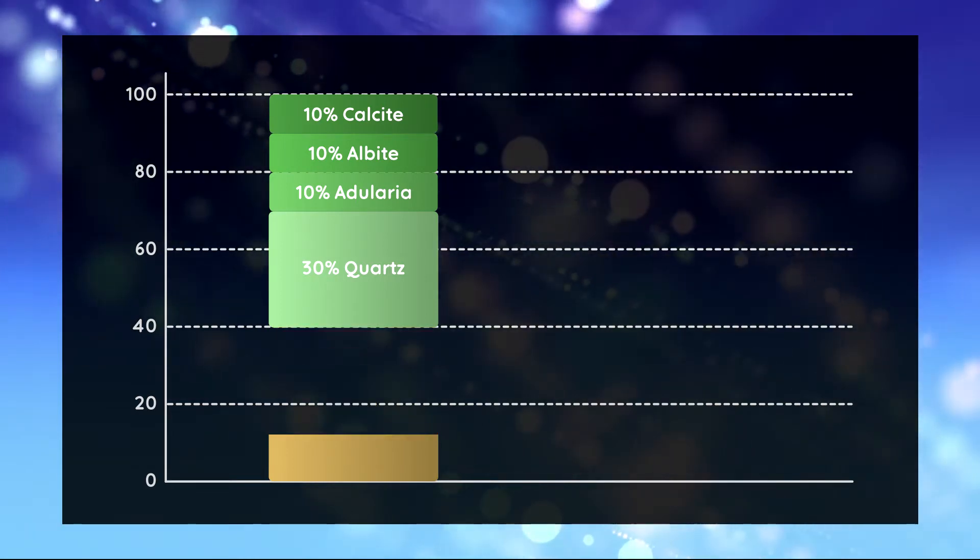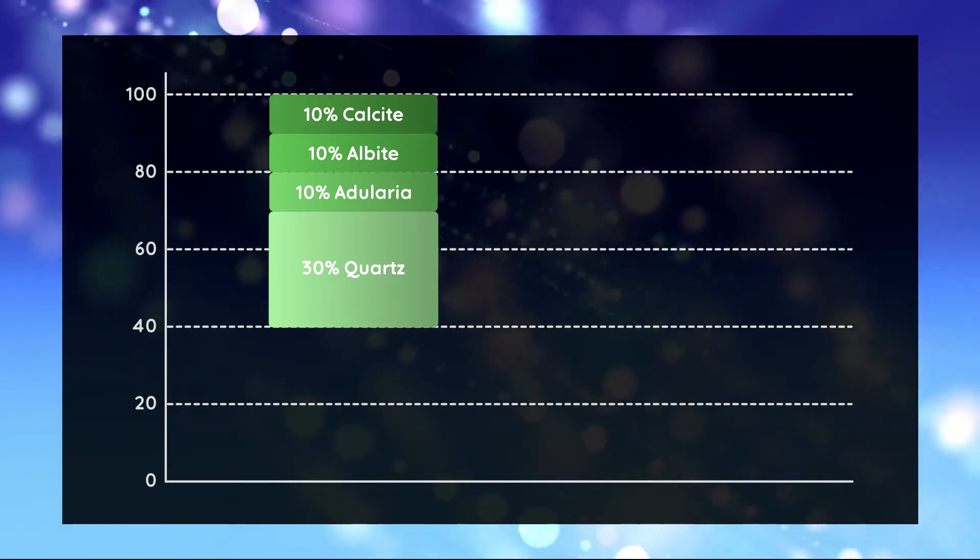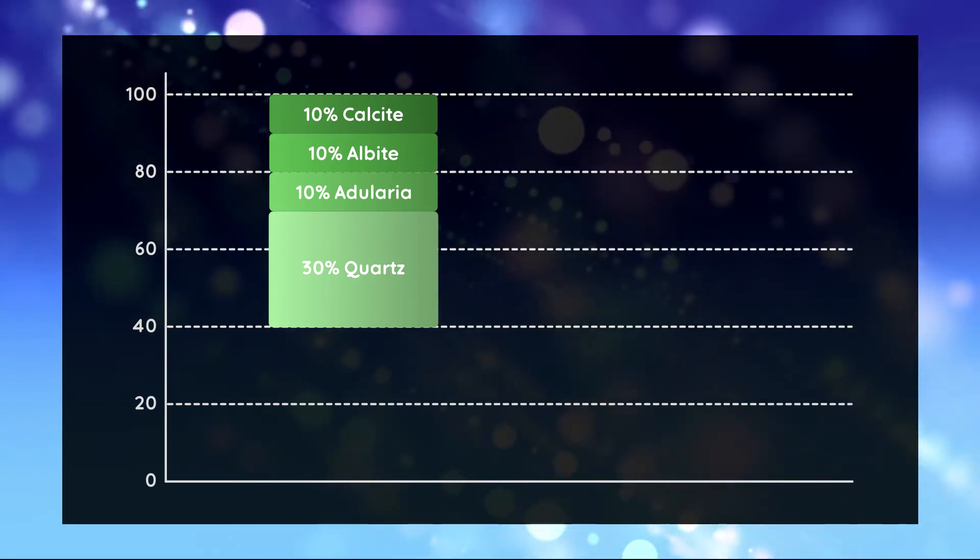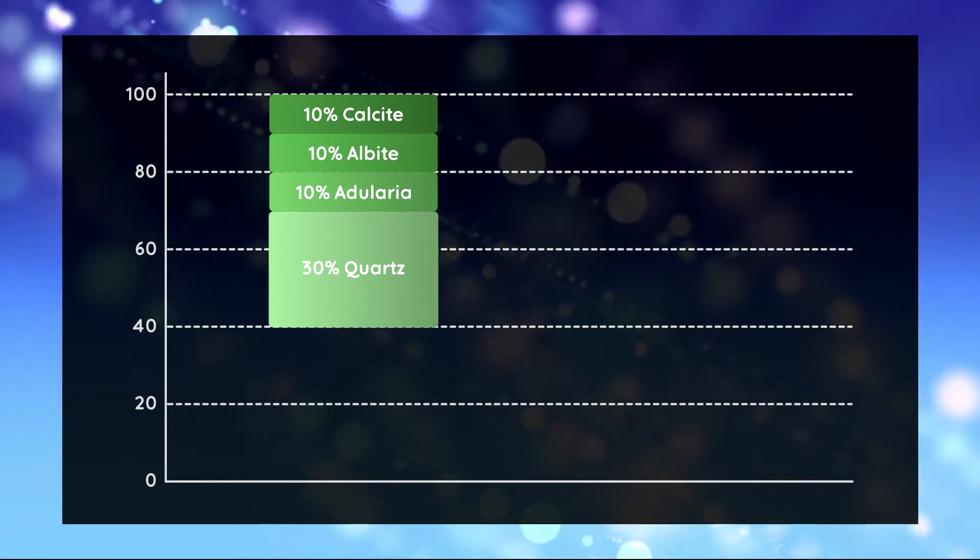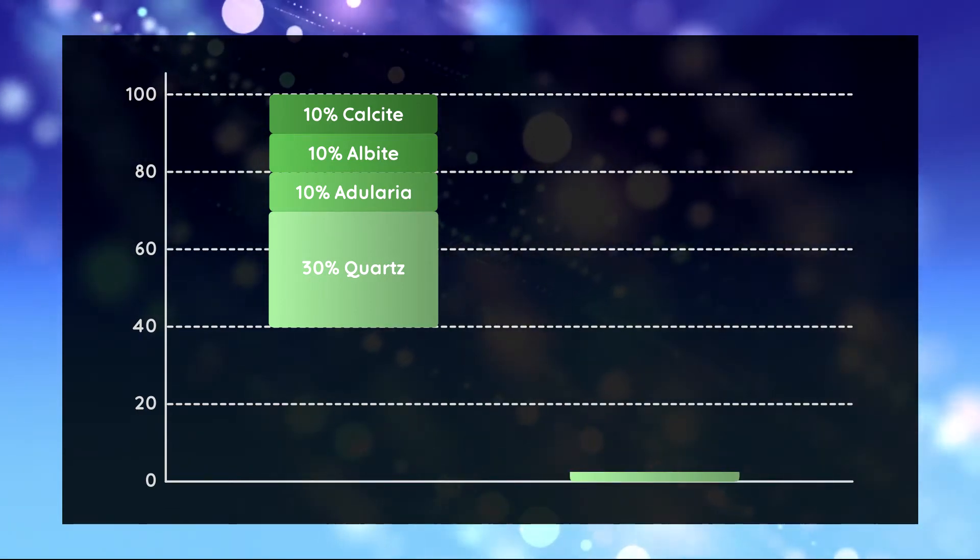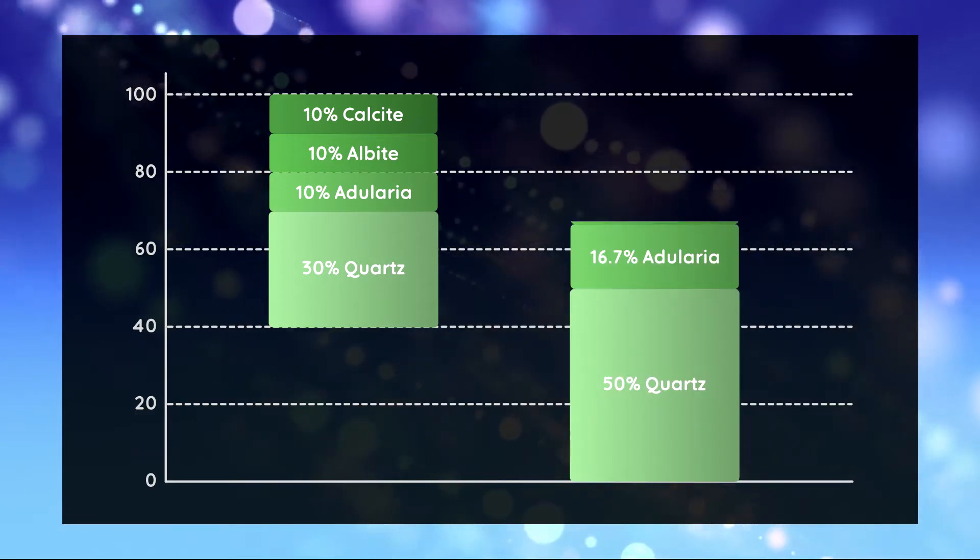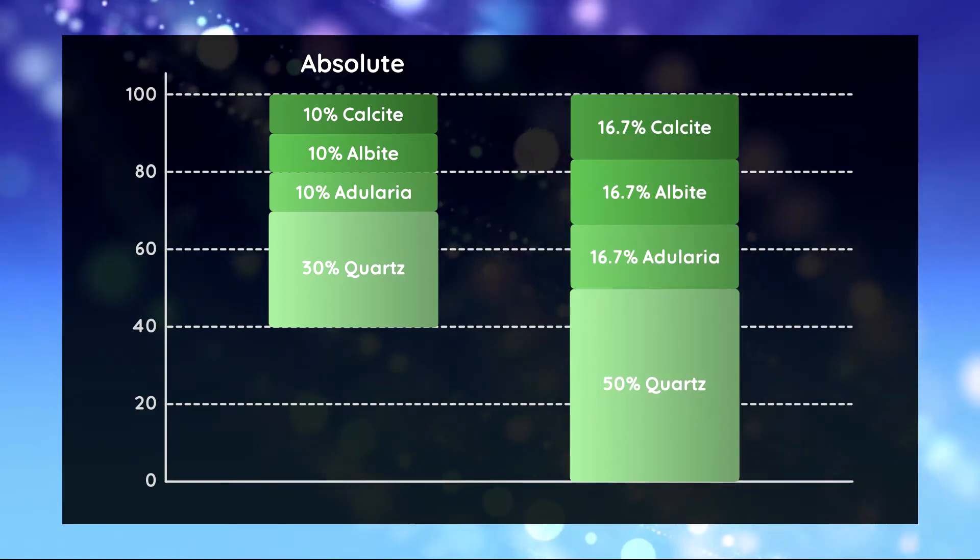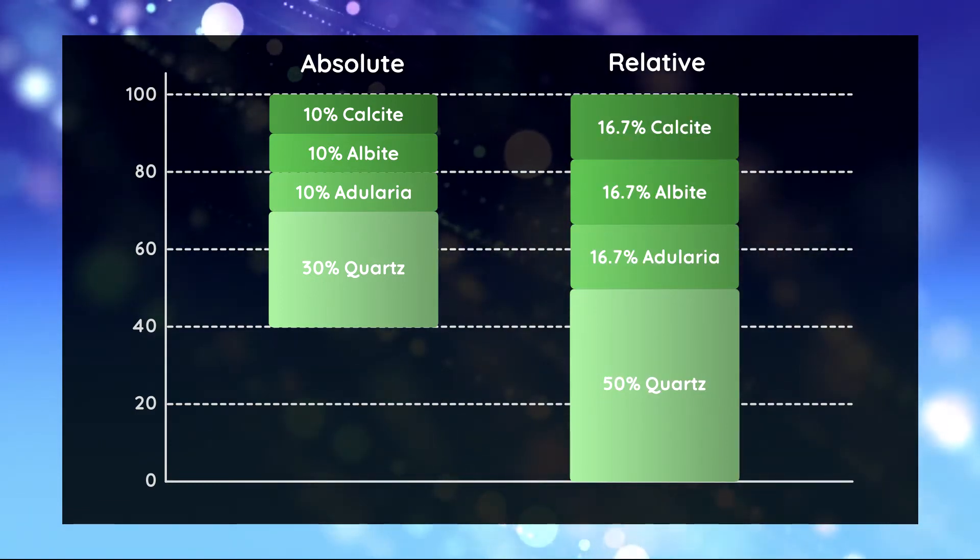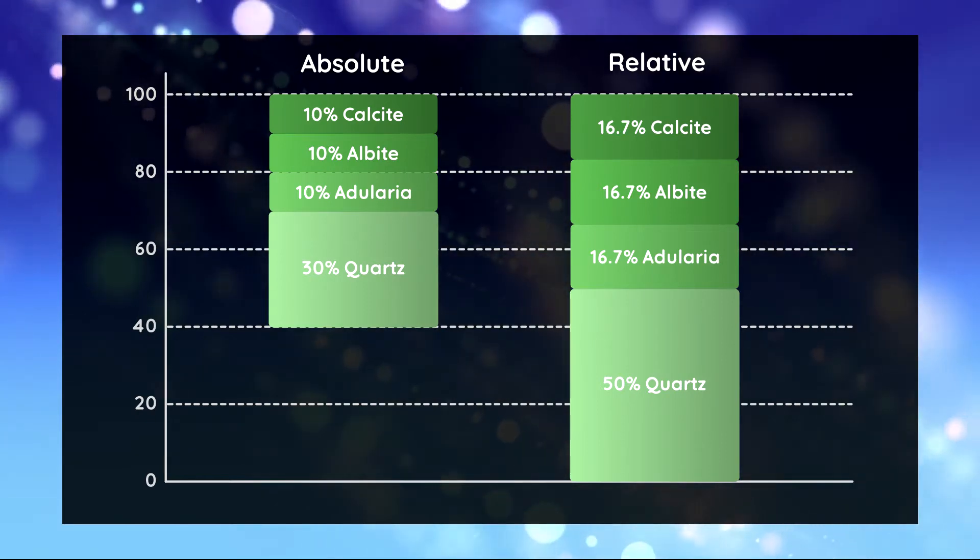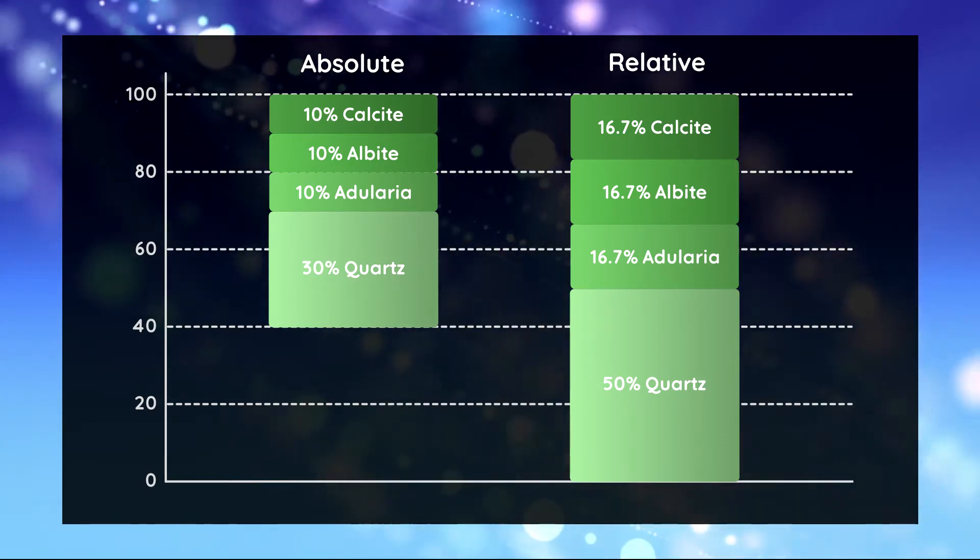We normalize the refined quantities to the sum of all crystalline phases because we have no information about the presence of an amorphous constituent. As a result we obtain relative phase quantities that are different from the absolute ones if there are undetected amorphous phases.